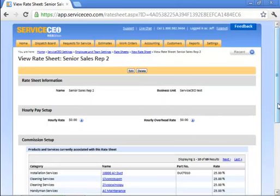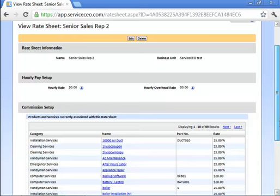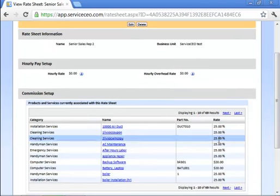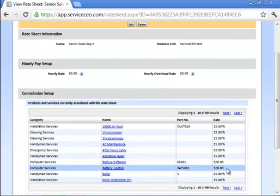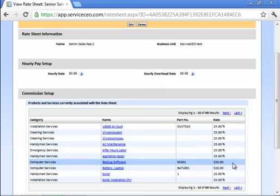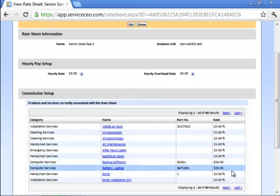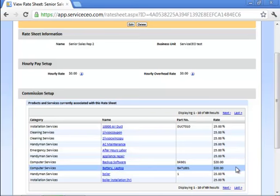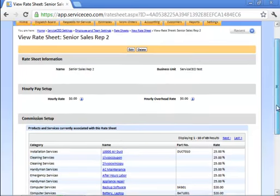So right here we've now built a commission only rate sheet that pays 25% on everything except these two items get a $20 flat rate every time an employee using this rate sheet is assigned to a job as either a service or a sales rep.